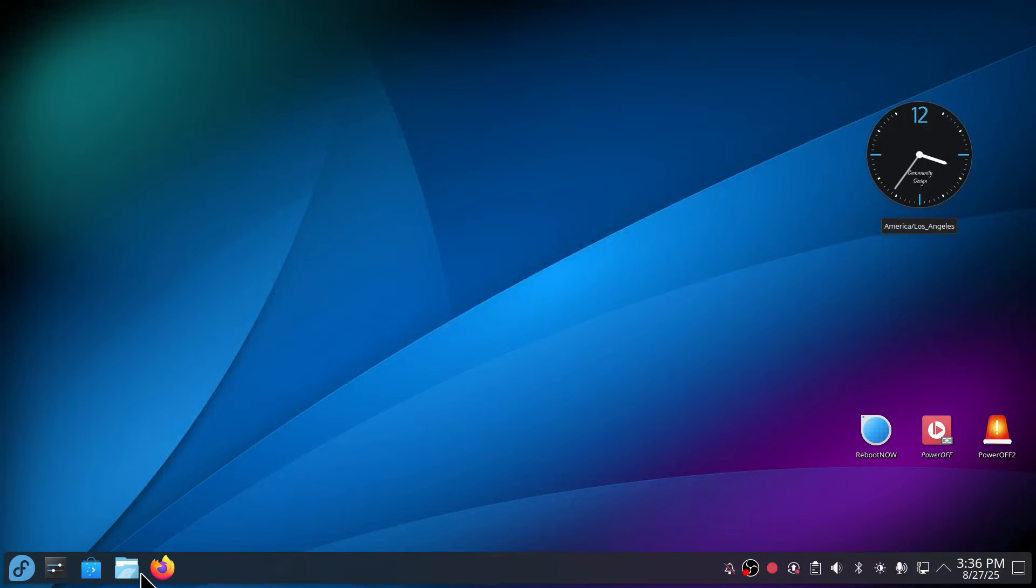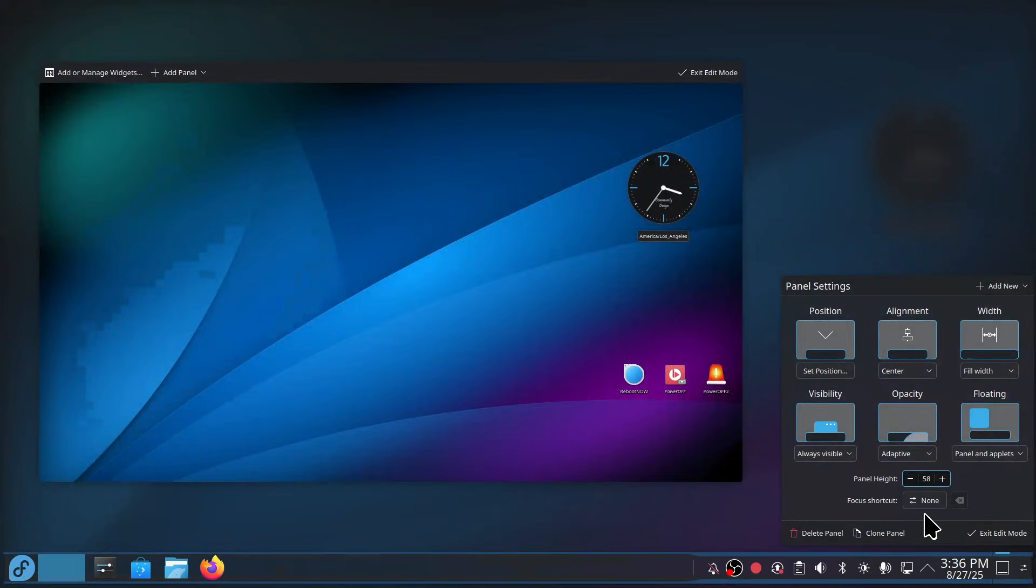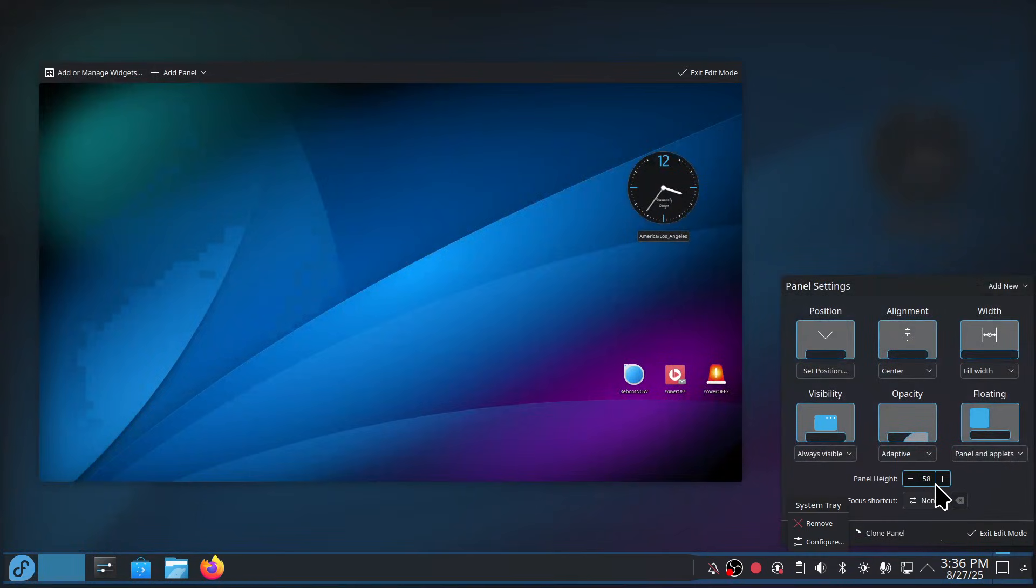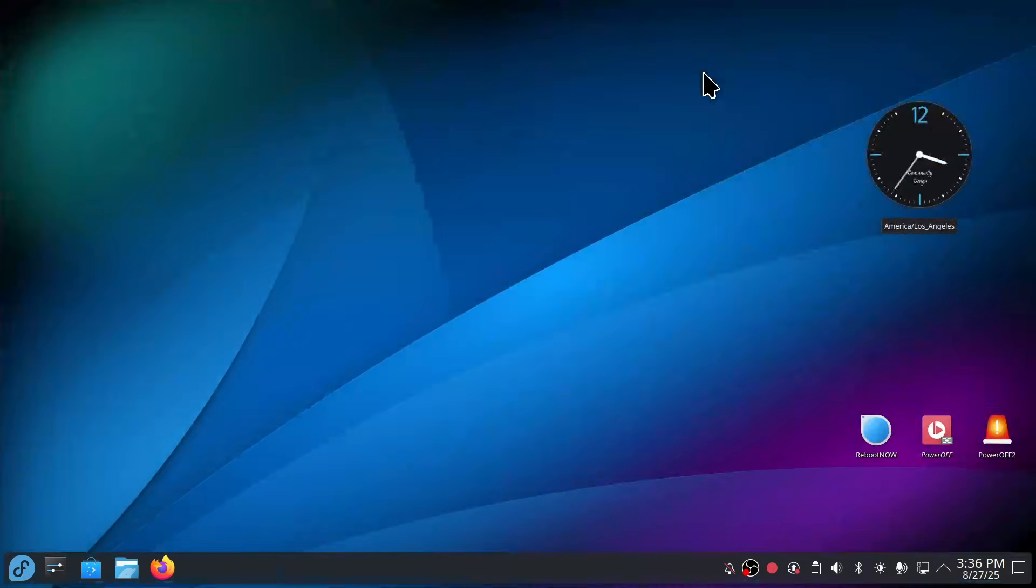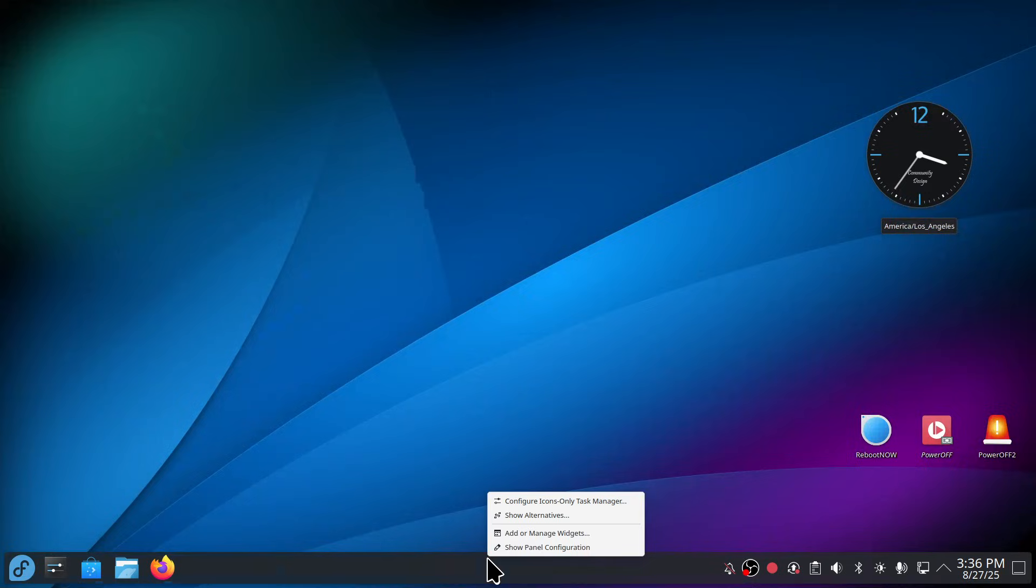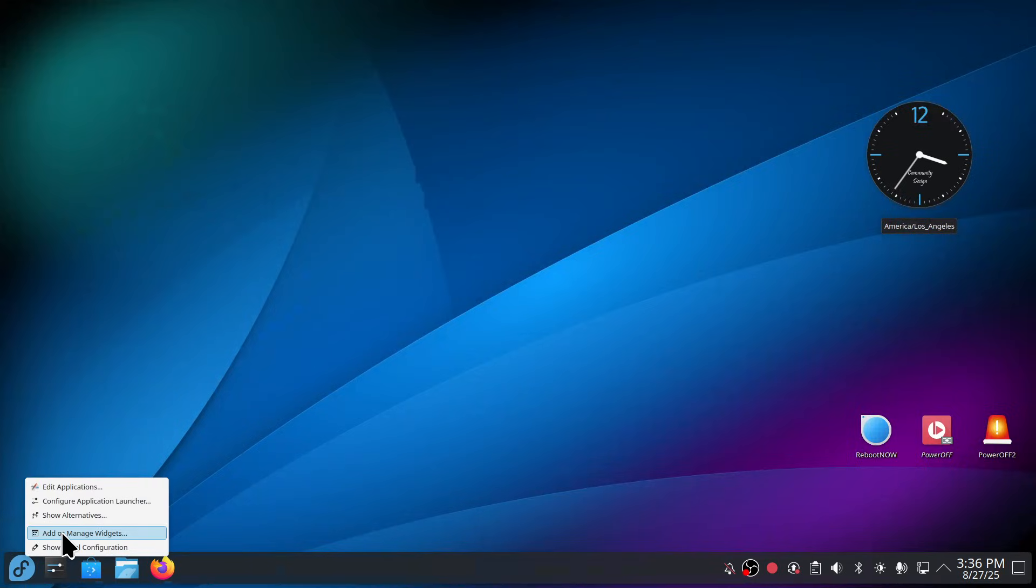Your panel bar, right click and show panel configuration. You can make it taller by changing that and also the rest of these tools like position, alignment, and width. At the same token you can also add these things called widgets, so right click, add widgets there, and right click on the Fedora icon, add widgets.